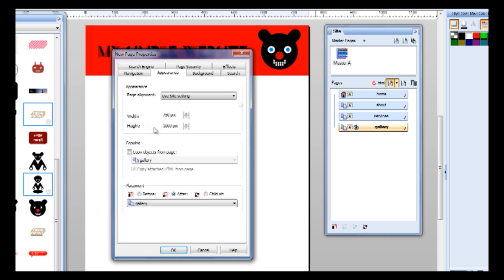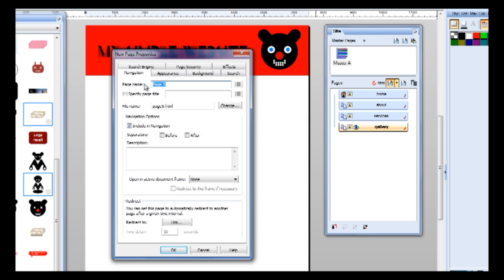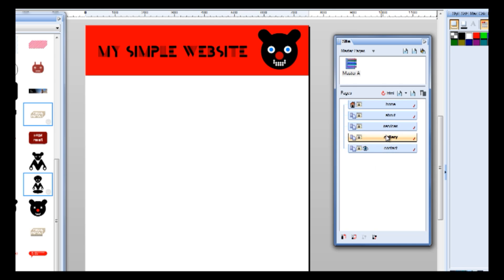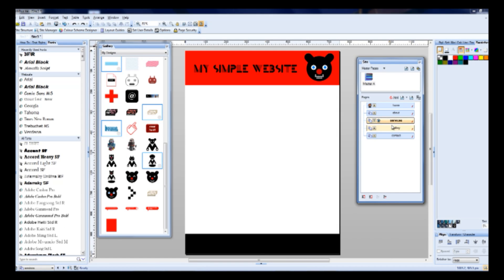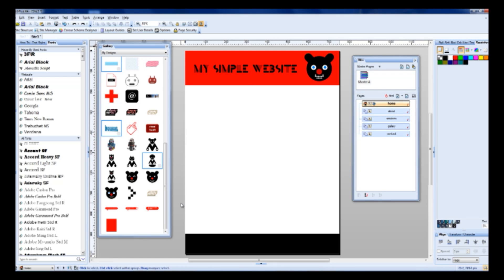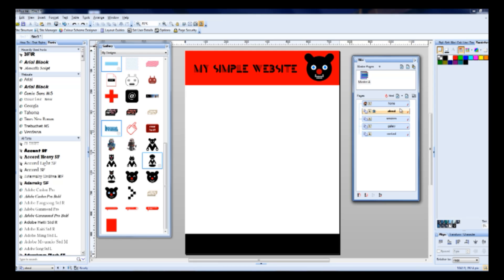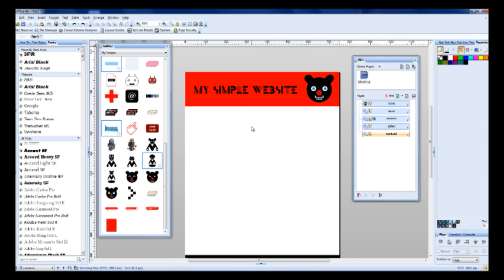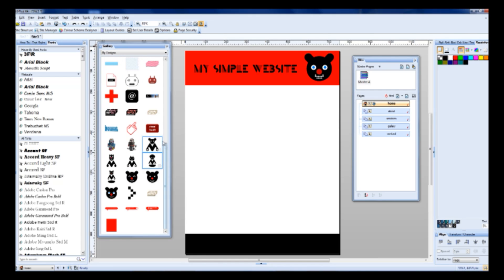Gallery, maybe contact. Now let's attach some text and some graphics on each of these web pages. Here is our first page — let's put some graphic stuff.